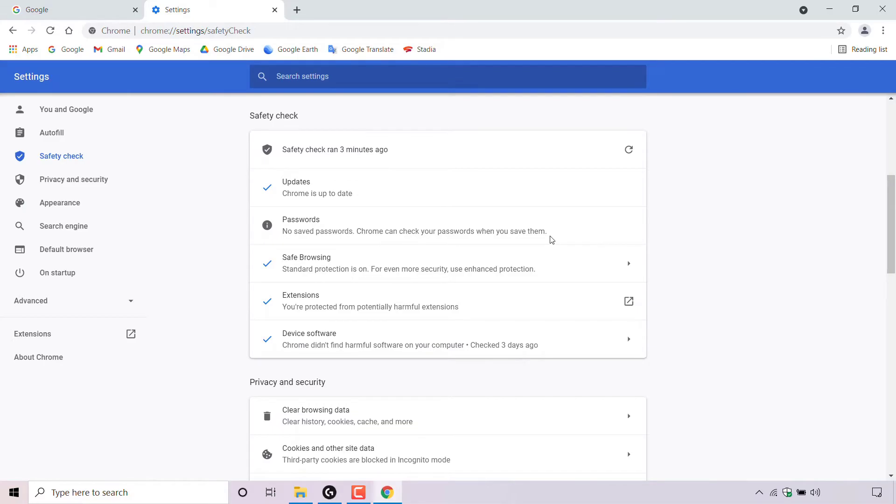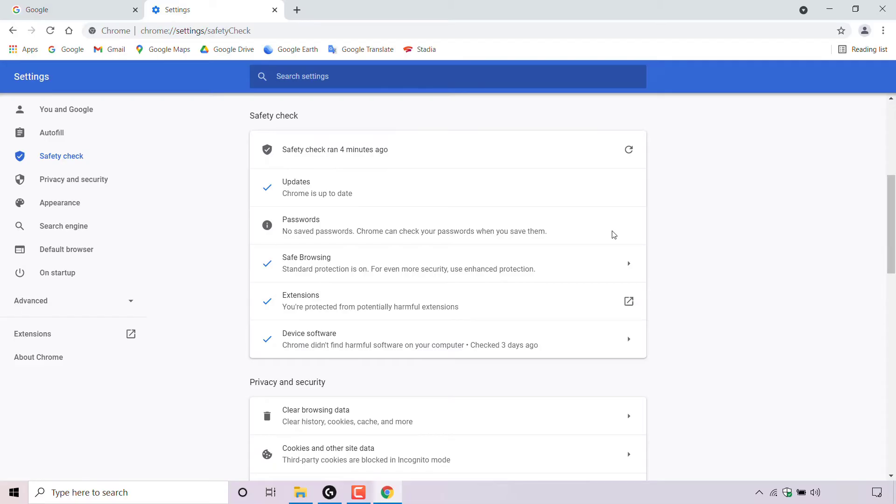However, if there was an issue here that required your action, there'll be a blue button to the right hand side of the item result. All you would need to do is click on the blue button here and follow the on-screen instructions.